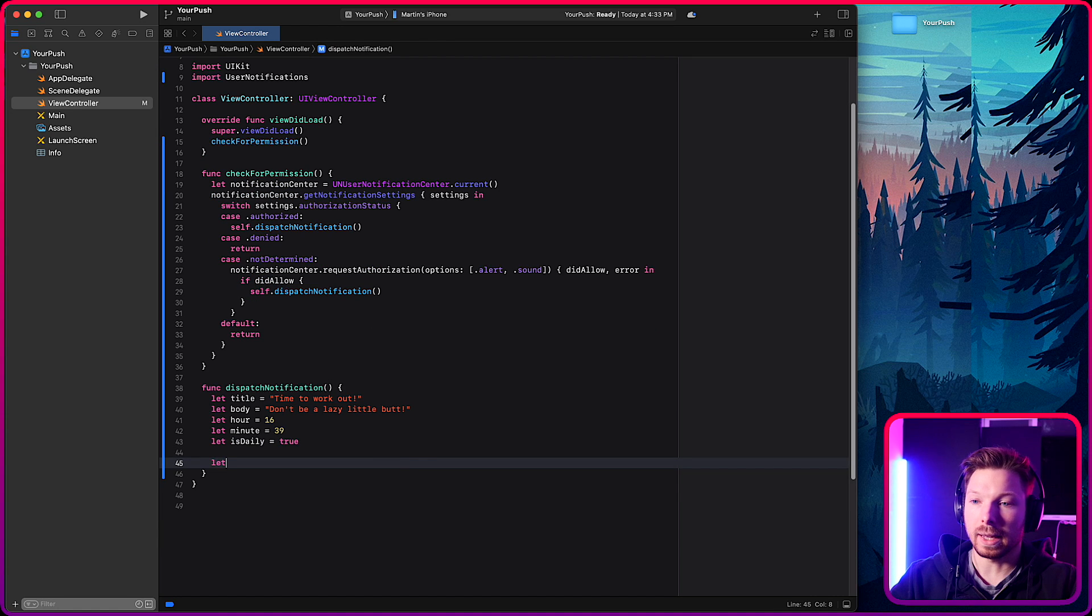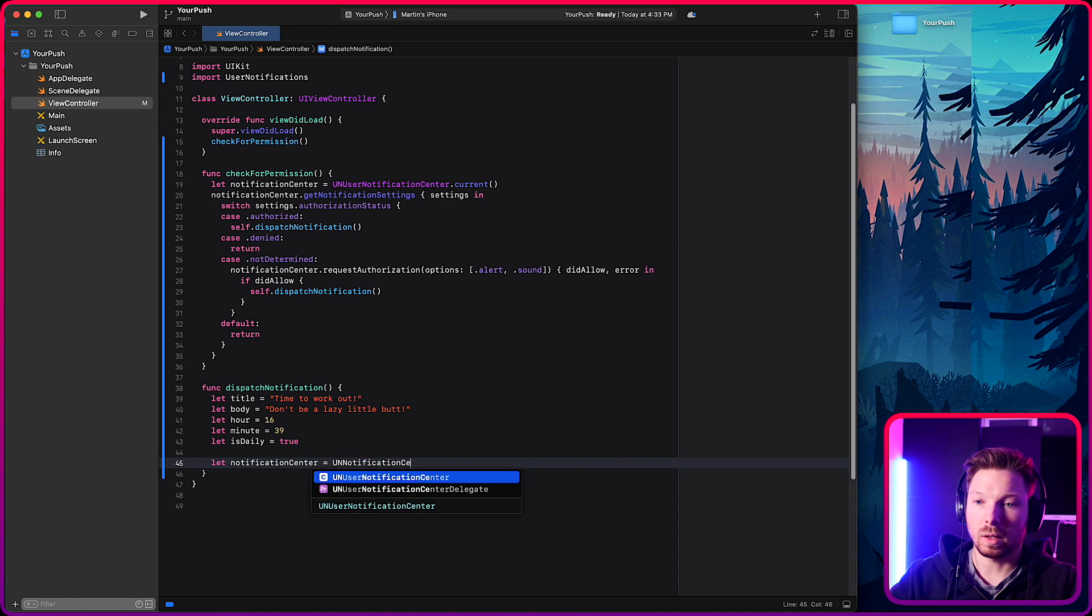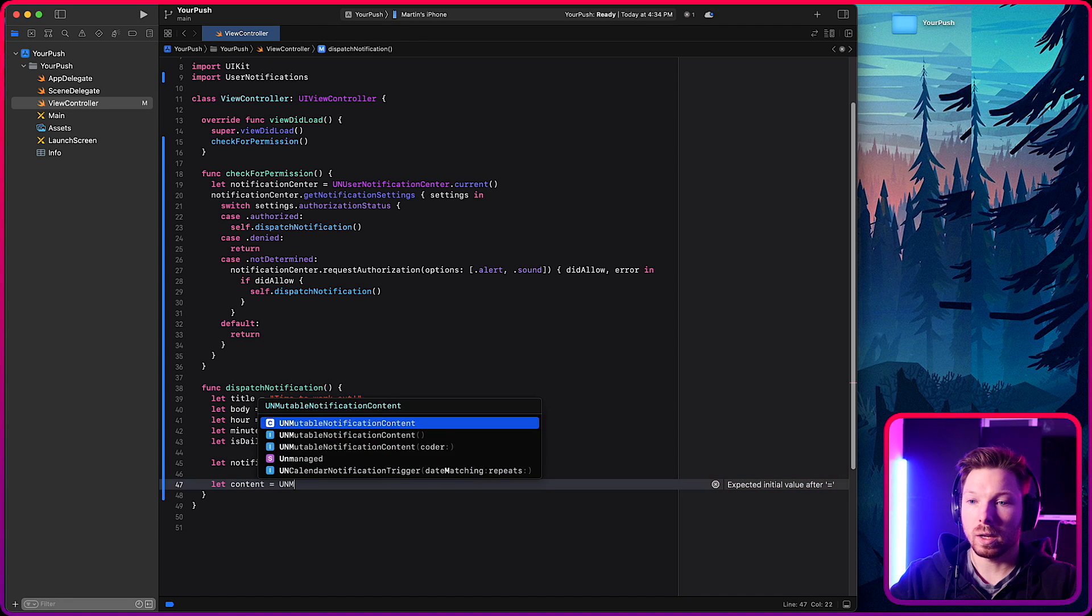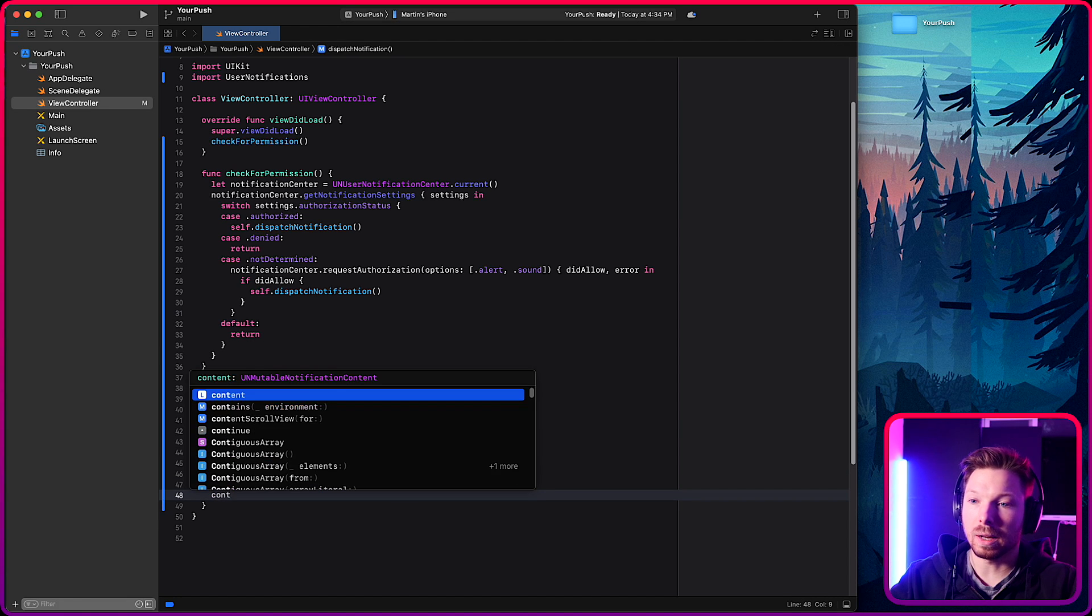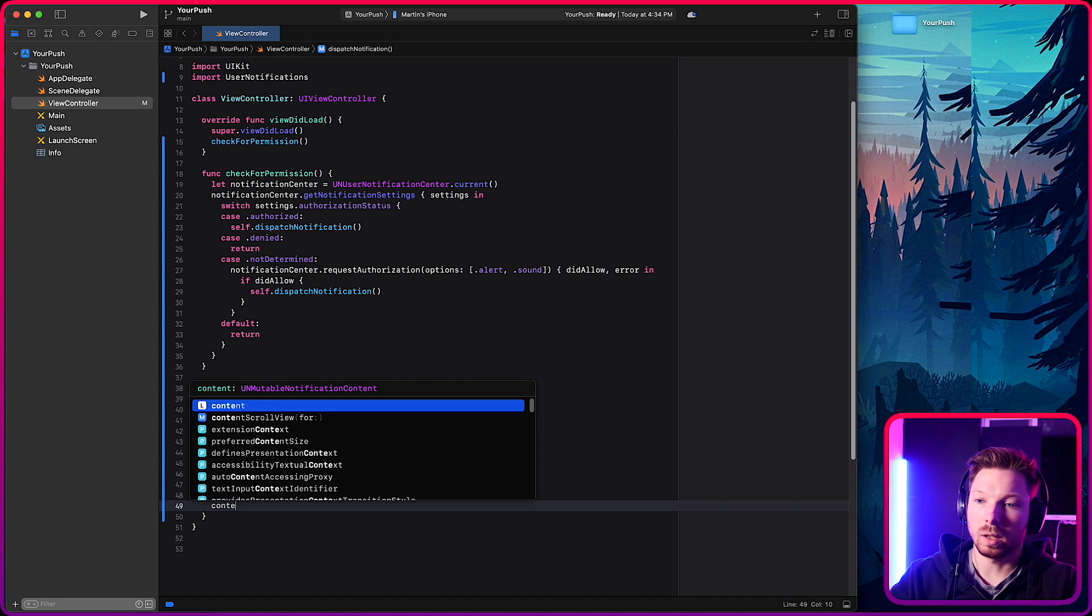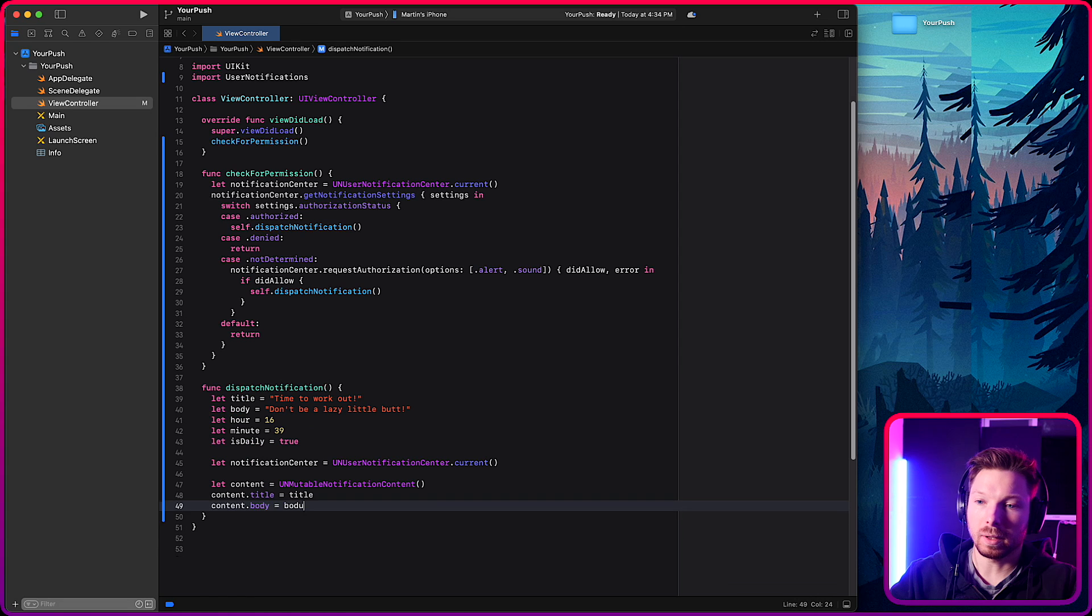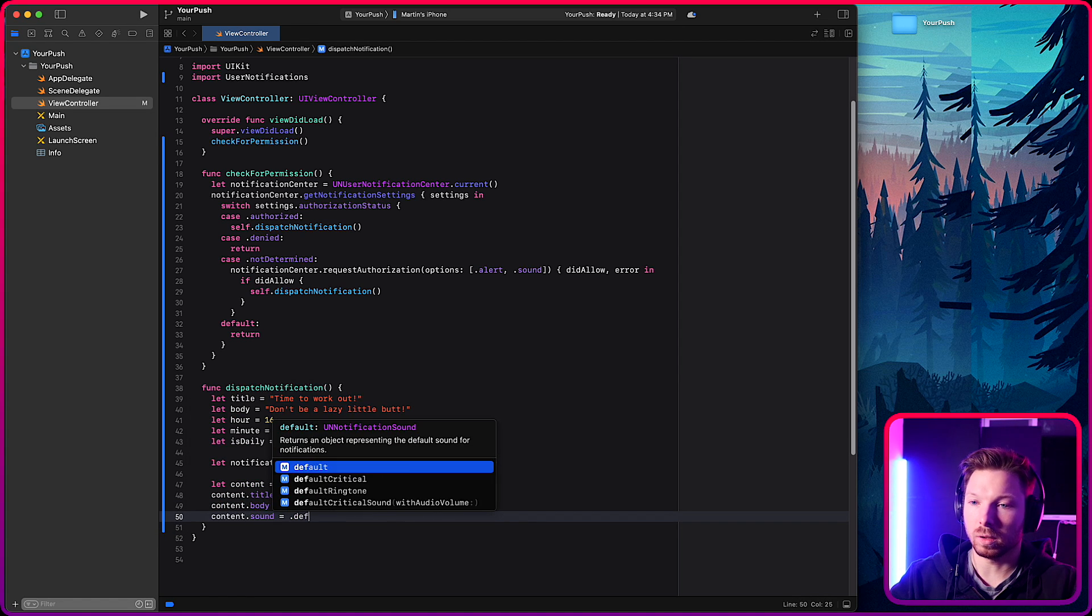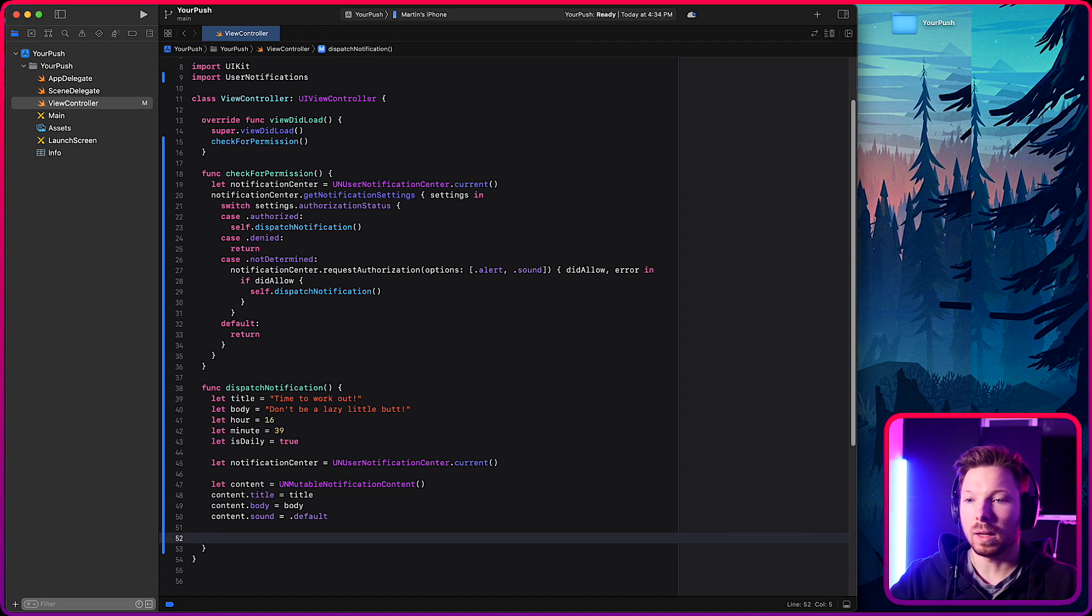Next, what you want to do is again, get the notification center. Notification center from the UNNotificationCenter.current. You want to have content, like the content of the notification, UNMutableNotificationContent. And this is where you set all your stuff. Content title. Yep. Assign the title. Content body. Assign the body. Content sound. Let's go for default. You know, the classic notification sound.